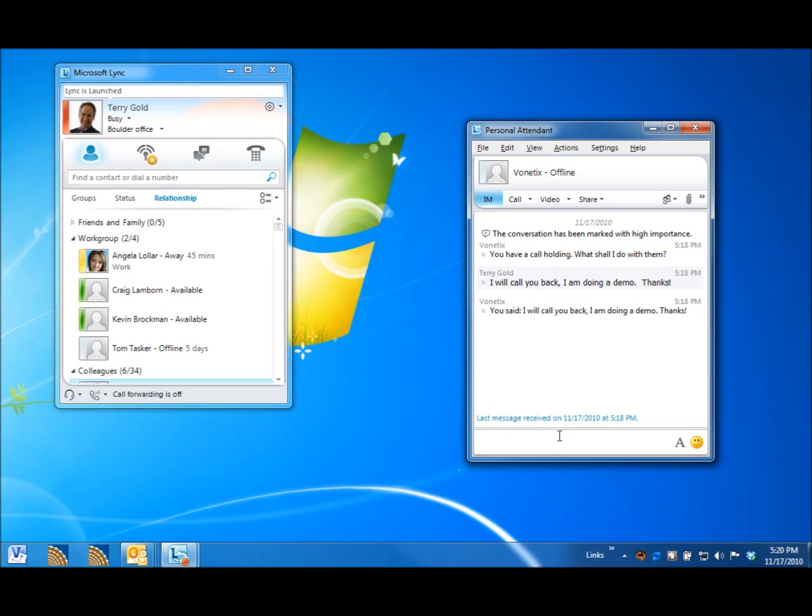Using presence, using IM, and even more. So, that's the demo. Thanks a lot.